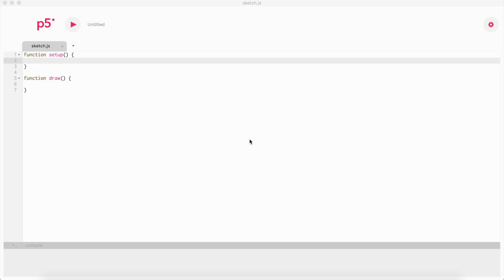In this video series, I'm going to be explaining what you can do with p5.js. p5.js is basically a library for JavaScript. JavaScript is a programming language that runs in the browser, and this library adds functionality to it.